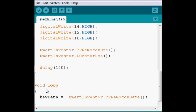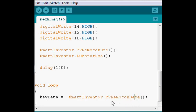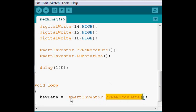And the way we do that is we're going to use the keyData variable, but we're going to set it equal to TVRemoteConData. And so what this is doing, this is the remote control sends a signal, and that signal gets called by this function.